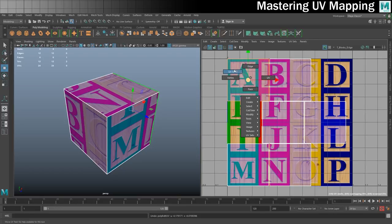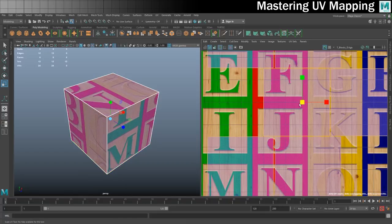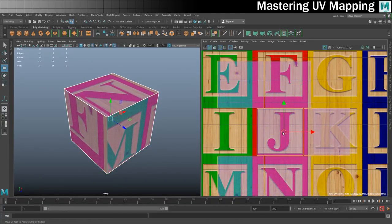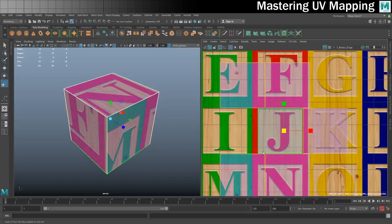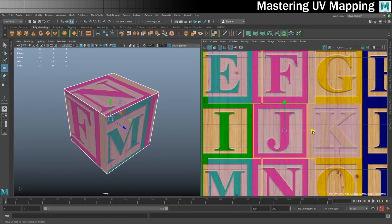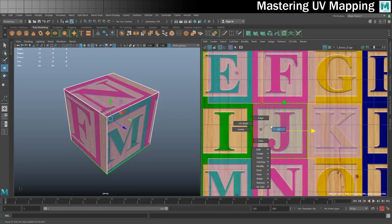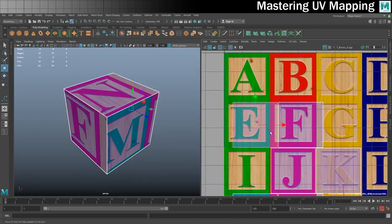I'll make sure I'm in UV shell mode, select all six, and get them all to be the same size. I'll put my scale tool on and focus on this one in the middle. I want to make sure that when I place it over one of these squares it's going to be the right size — scaling it to almost fill the red area on this texture. Now all I need to do is go into shell mode and move each shell to a different letter.